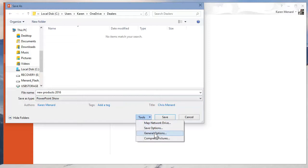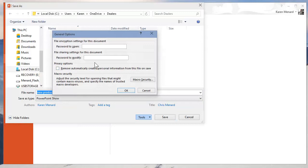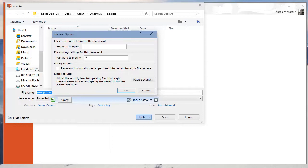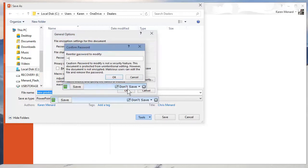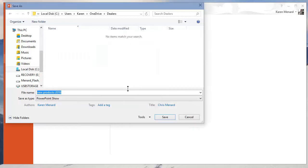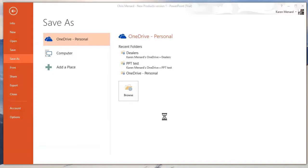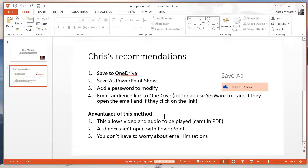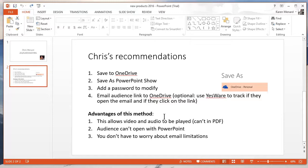And then you want to go to Tools, General Options, because you still don't want them to better change it and put a password for password to modify. You're going to have to retype it again. So now I have a PowerPoint presentation that I use locally, but I'm going to send out the PowerPoint show to the people that I need to see it.